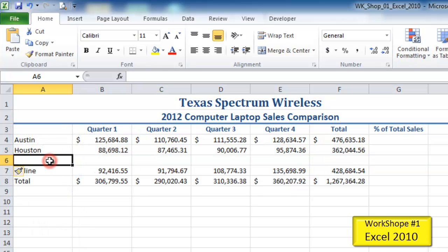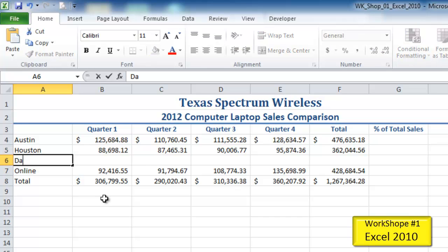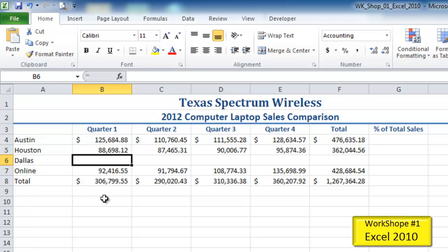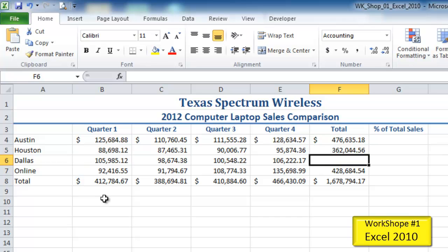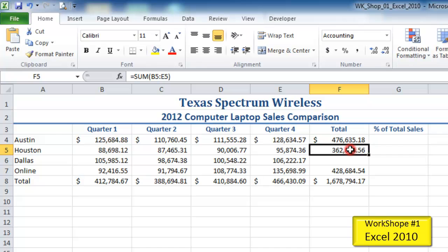That's just one way of inserting a row — there are other ways. I'm going to go to A6 and type in Dallas, then press Tab to move across the row. In the totals column, I want the formula from F5 to appear in the new row, so I'll use the fill handle and fill it down. That fills the formula down.